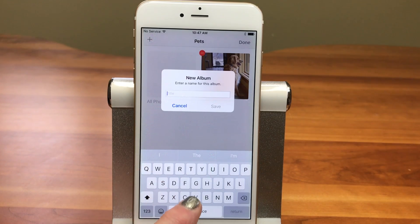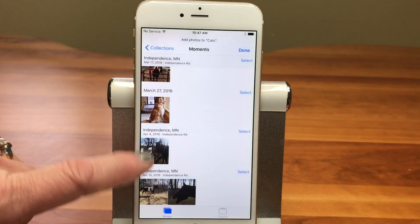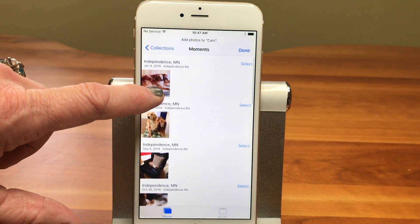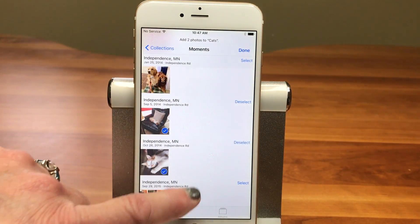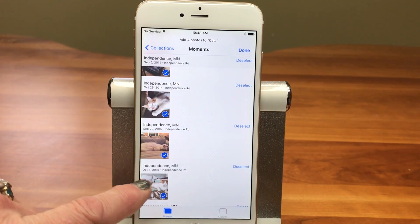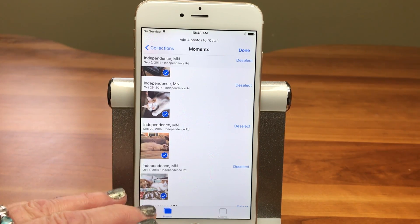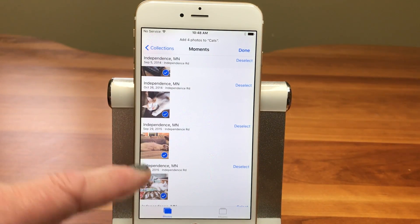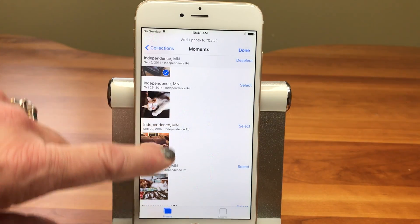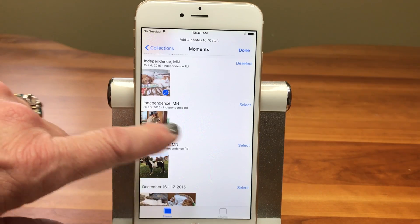So I'm going to go ahead and add another one — I'm going to call it Cats — and pick the pictures that have cats in them. Now you might think, wait, I already put that photo in an album, am I duplicating that picture? And that is not the case. You can have the same photo in many different albums and it's not going to duplicate the picture. It's really just a pointer to that picture in your photo library, so don't worry about that.